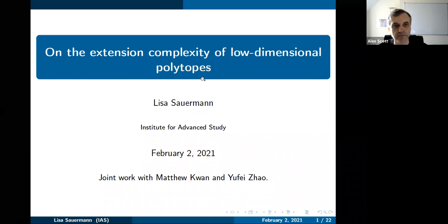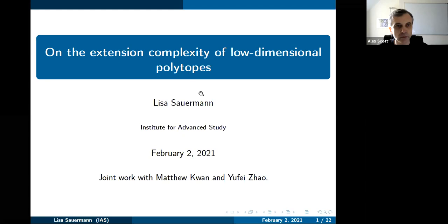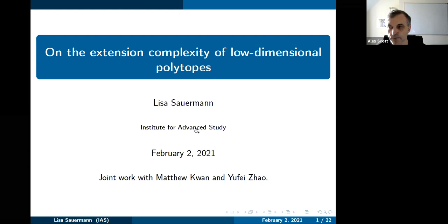Welcome to the Oxford Discrete Maths and Probability Seminar. Please signal in the chat if you want to ask questions, or we'll open it up at the end. This week, it's a great pleasure to have Issa Sauman, who's going to talk on the extension complexity of low-dimensional polytopes.